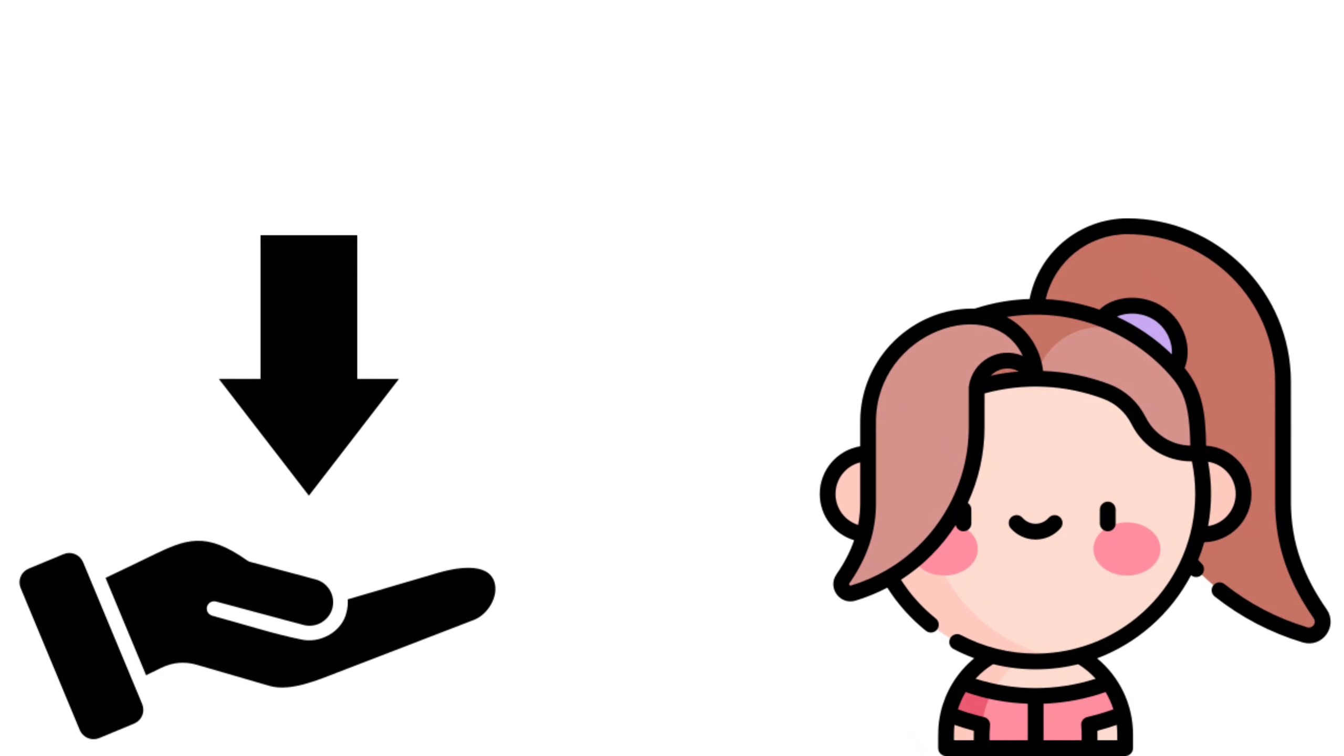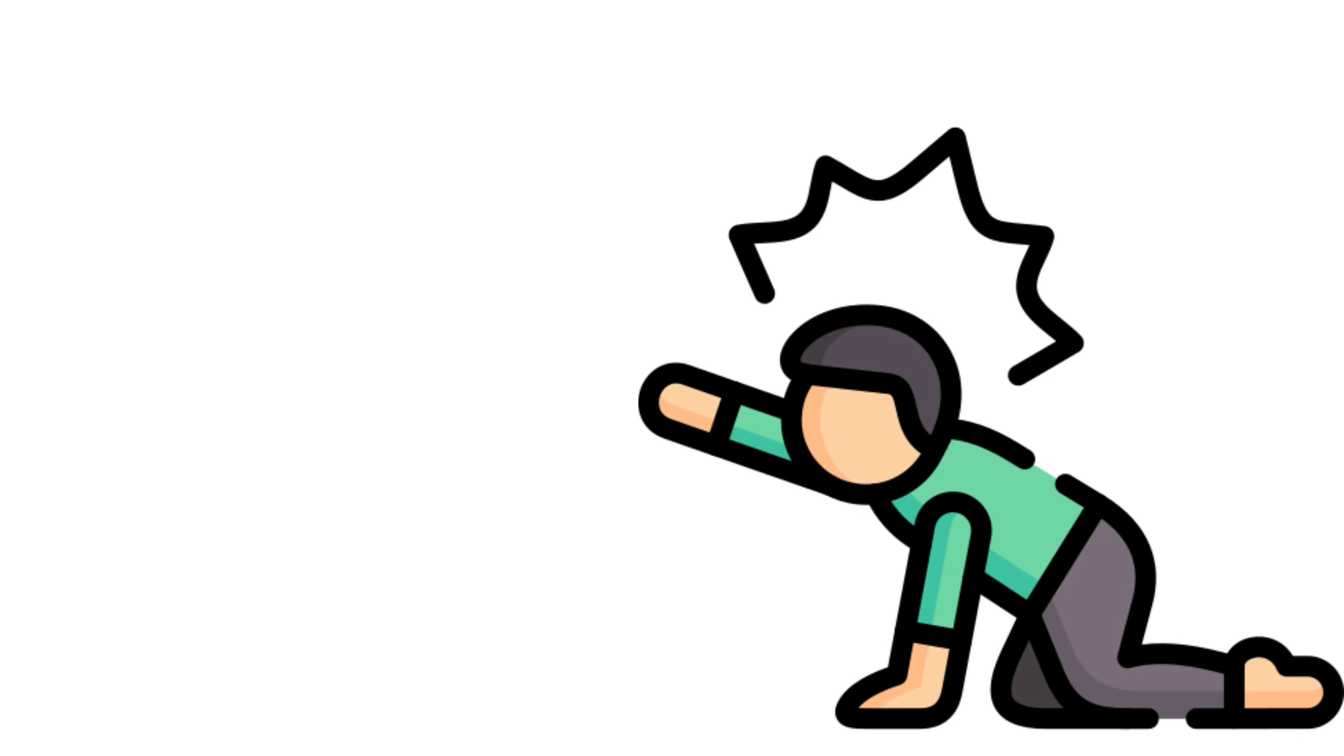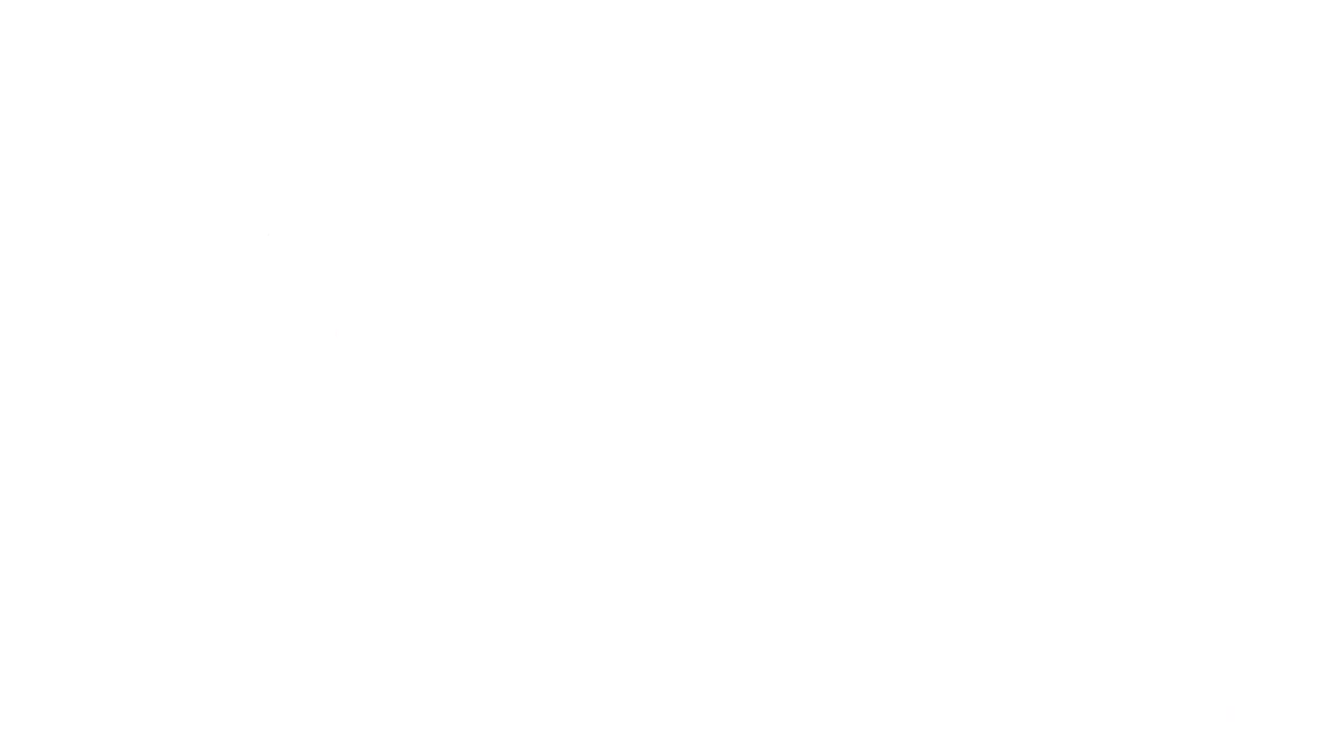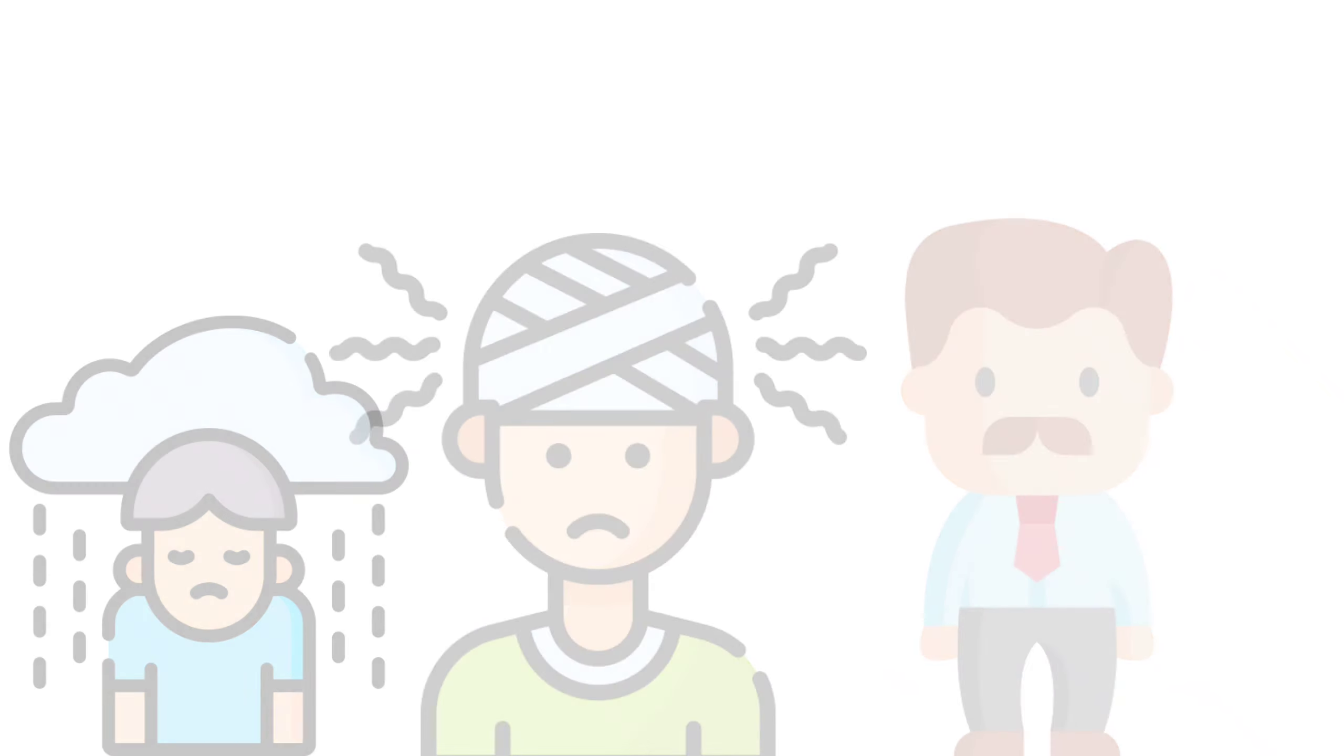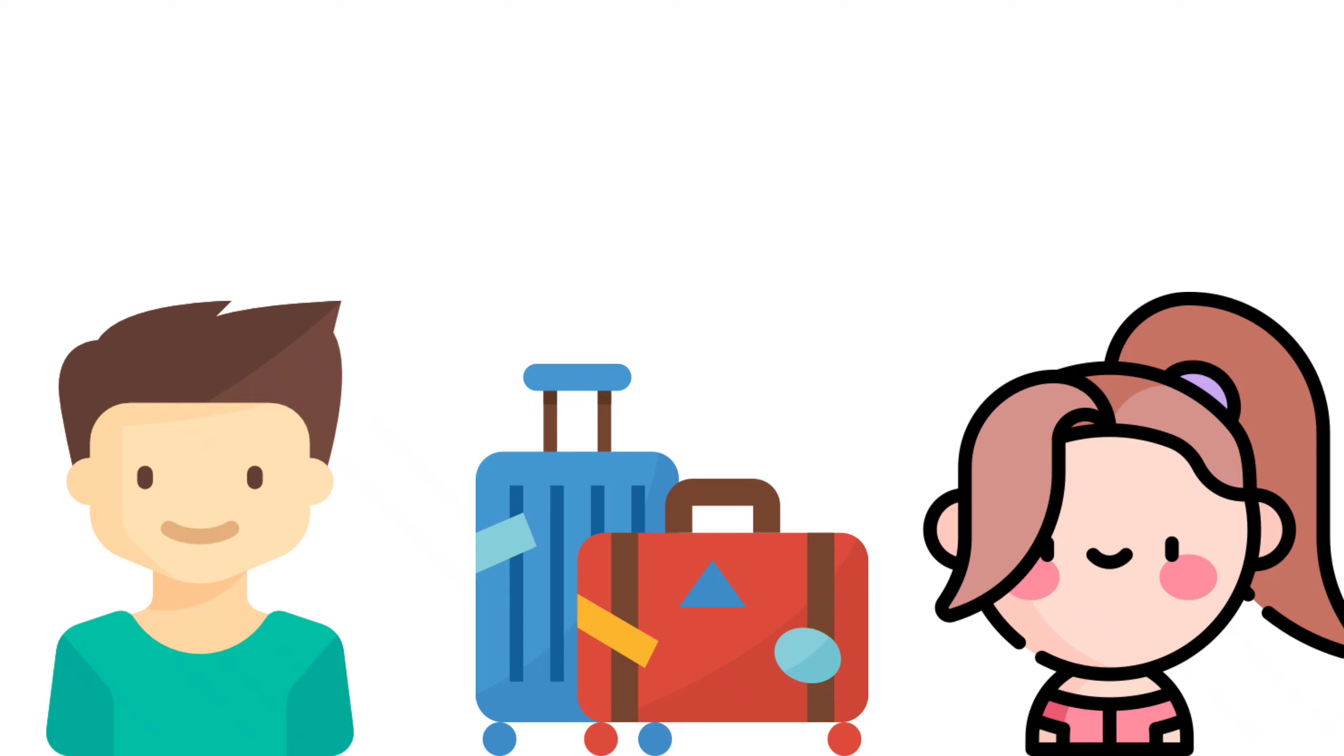She also needs someone who continuously reassures her that she's not going to be abandoned, at least anytime soon. A lady with daddy problems grew up with a lot of trauma because of that neglect, so she needs a partner who's prepared to go through all her baggage with her and help her carry it.